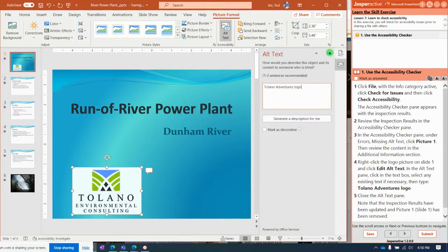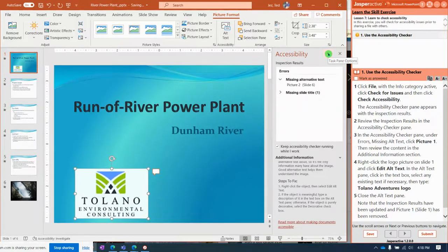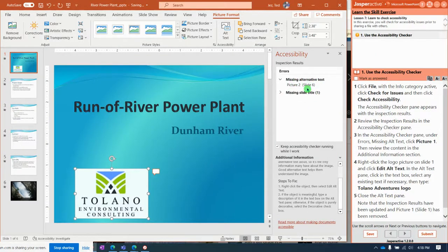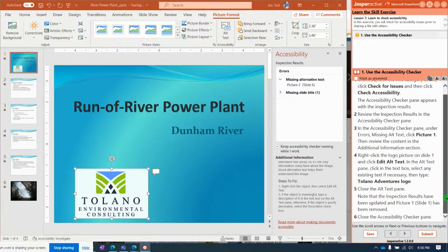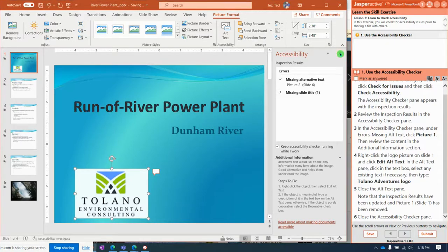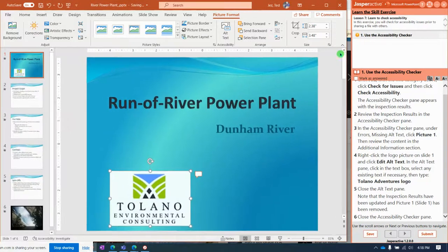And then close the alt text pane. Notice it's no longer showing up here. Close the accessibility checker pane and...